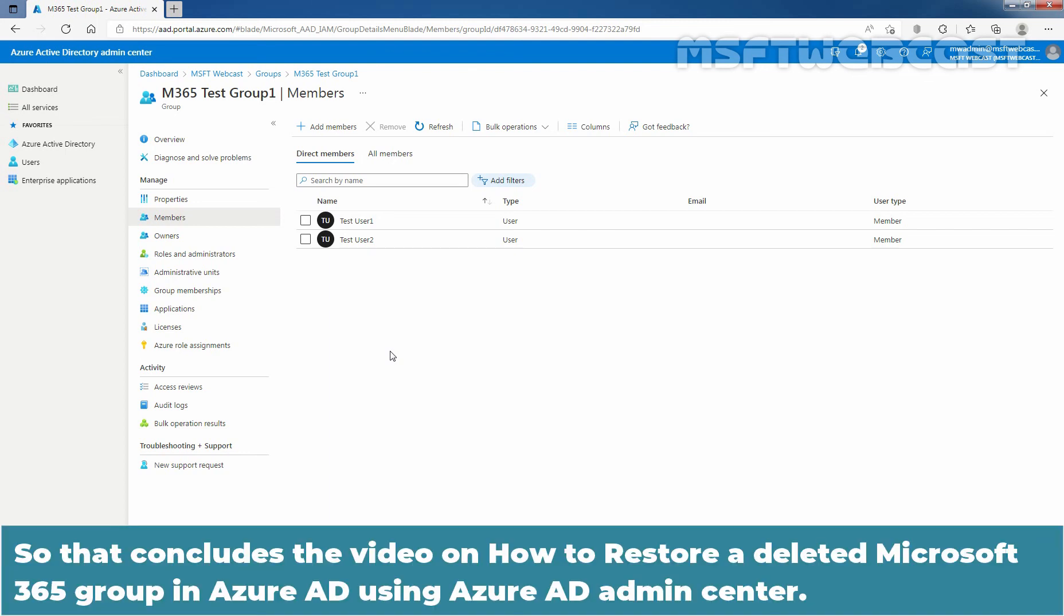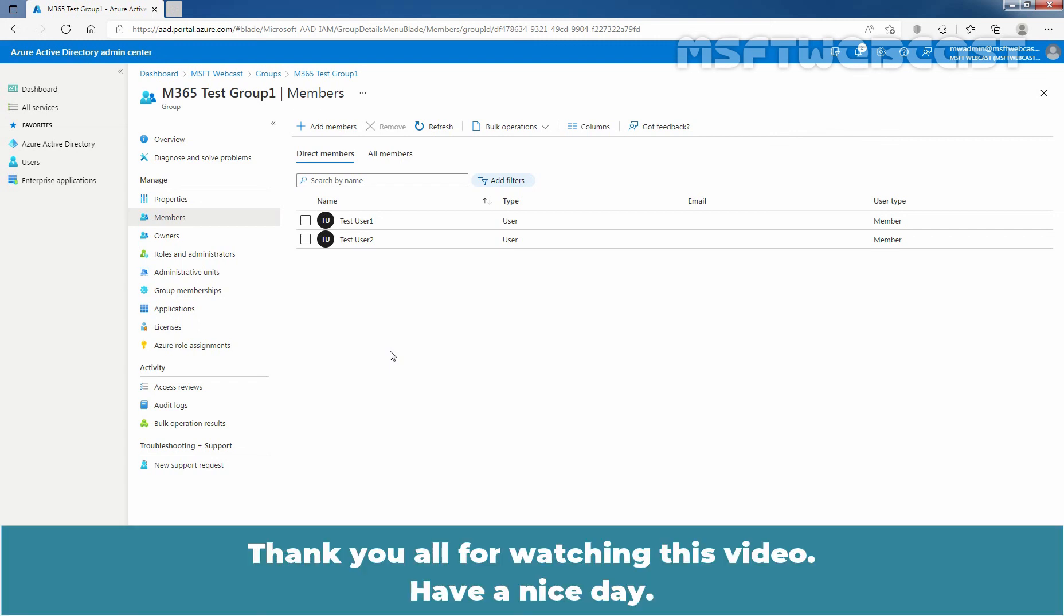So that concludes the video on how to restore a deleted Microsoft 365 group in Azure Active Directory using Azure Active Directory Admin Center. Thank you all for watching this video. Have a nice day.